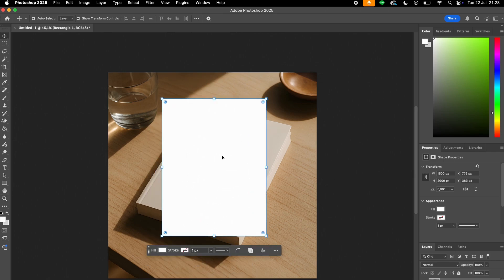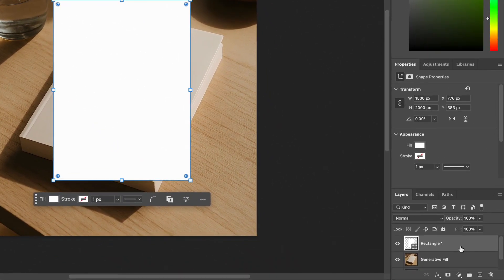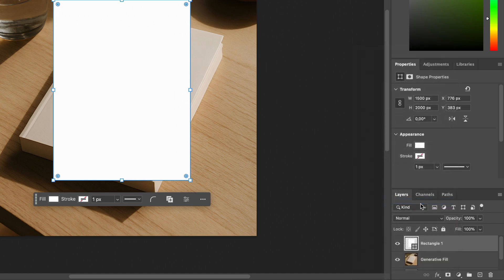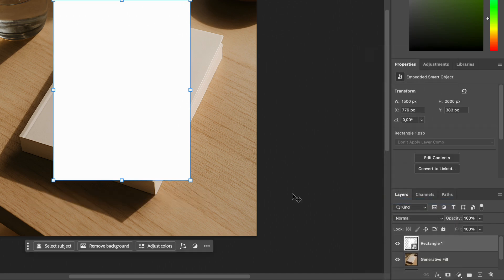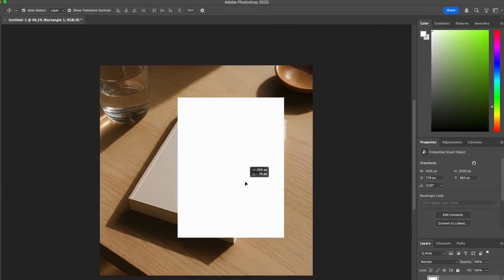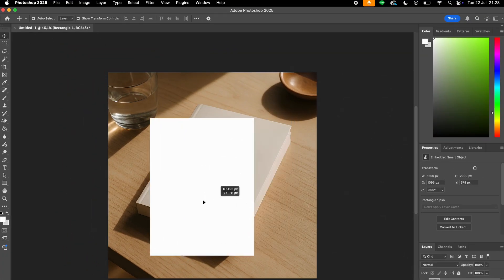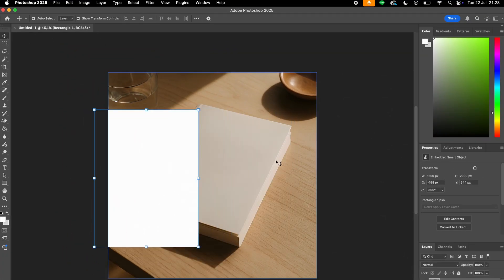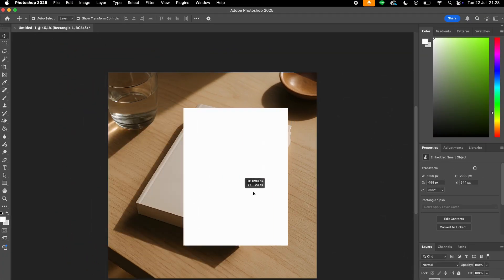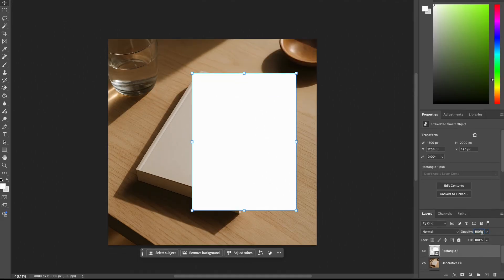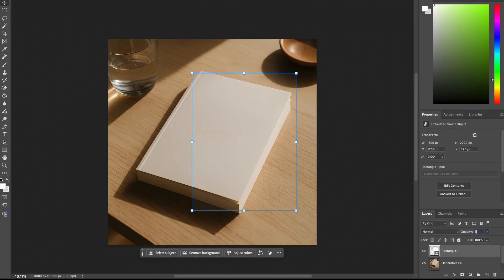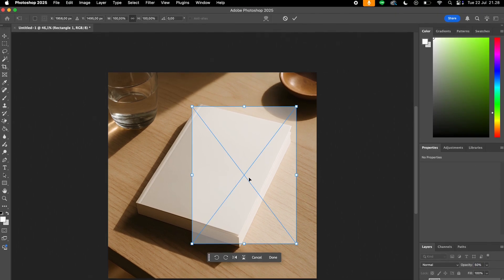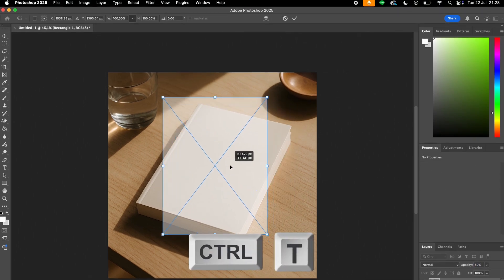Okay. Now we can turn this into a smart object. To do that, we just go to the layer, right click and convert to smart object, just like that. Now, once we have our smart object and our base layer, we will now need to adjust the perspective on the smart object to match with the base mockup. To do that, we can first lower the opacity to 50%.